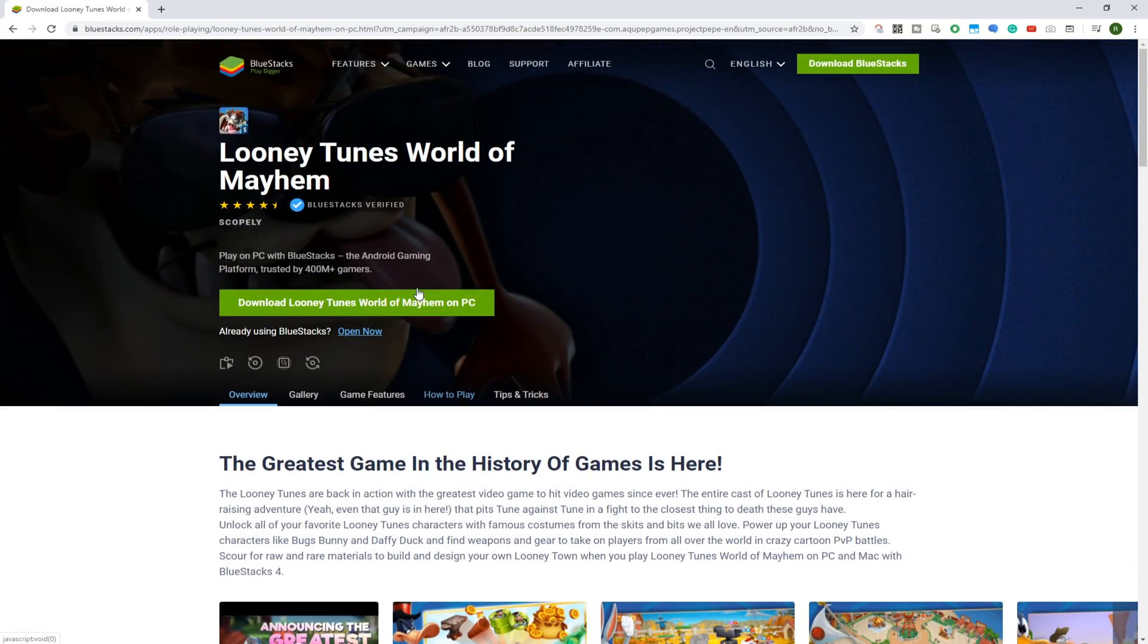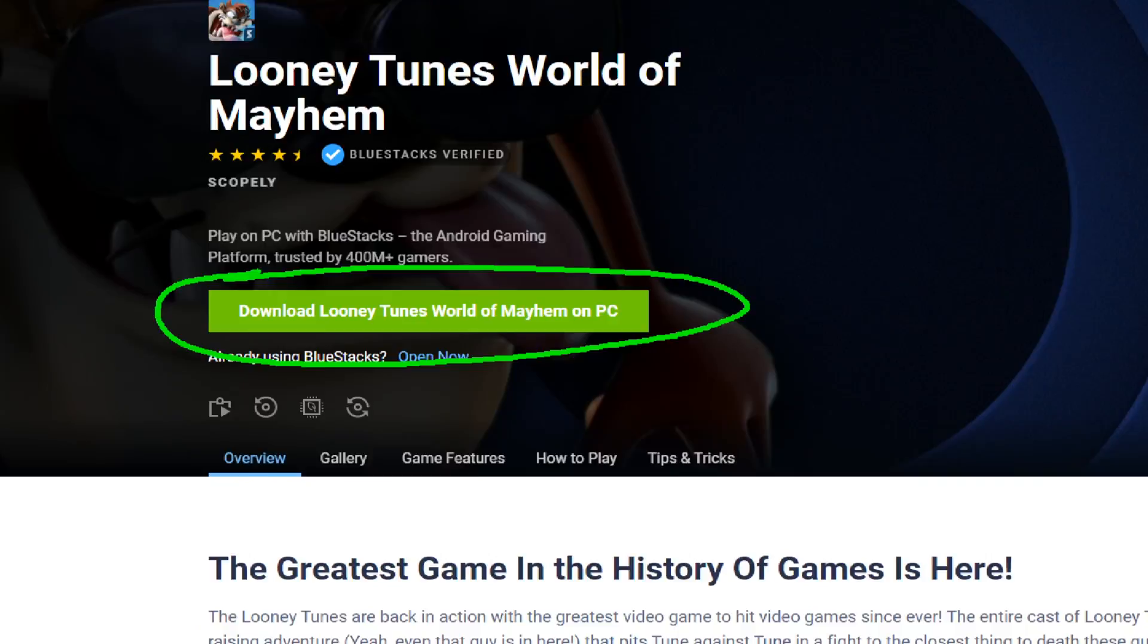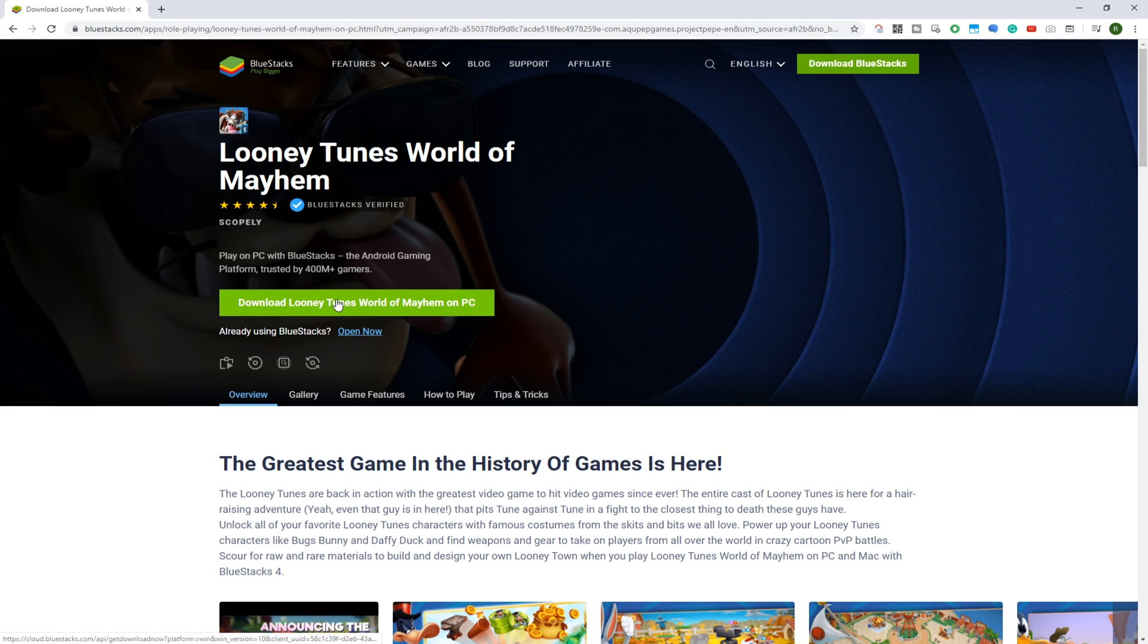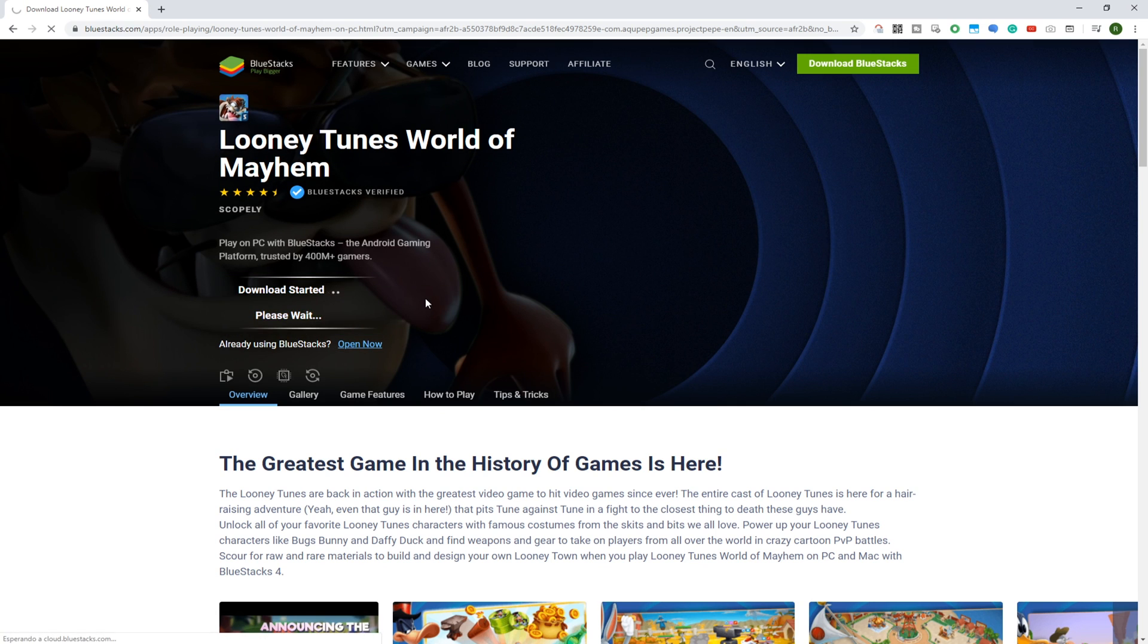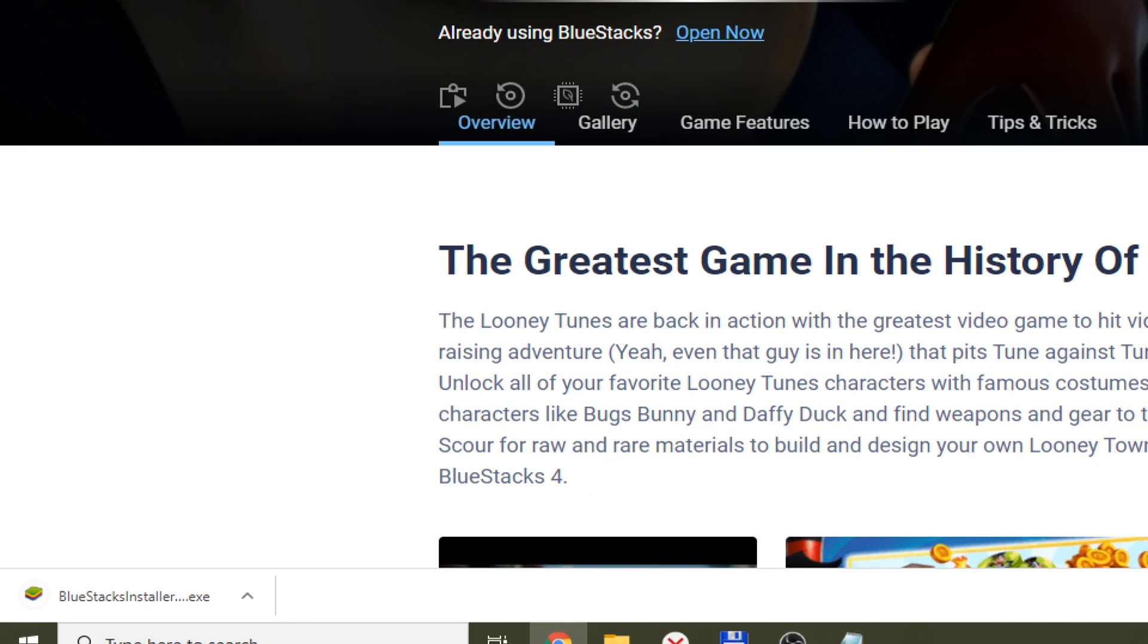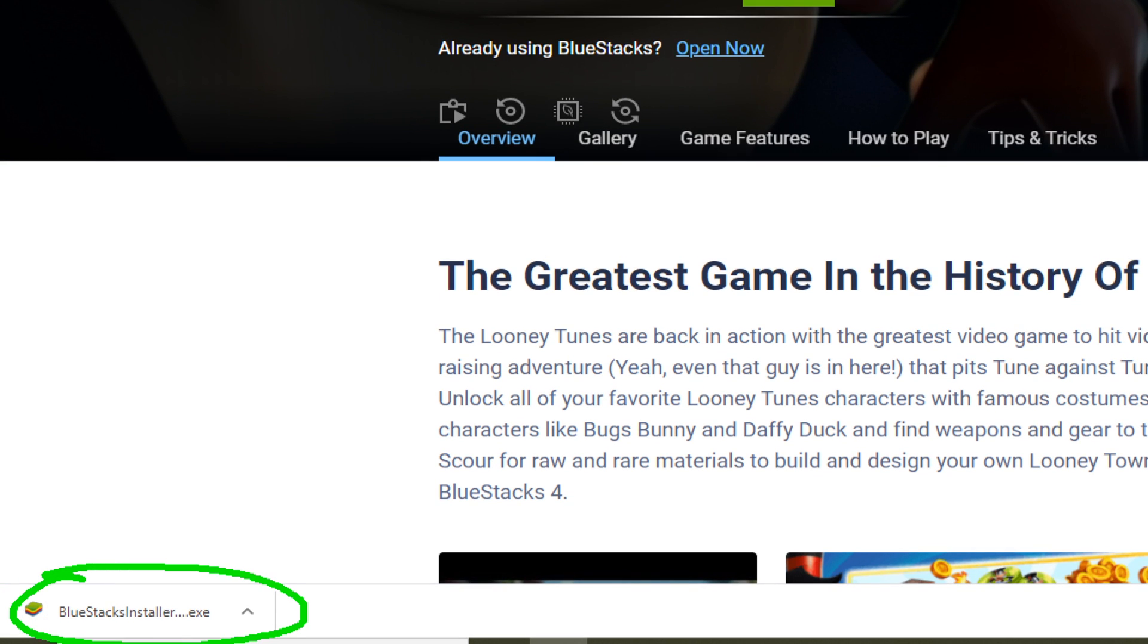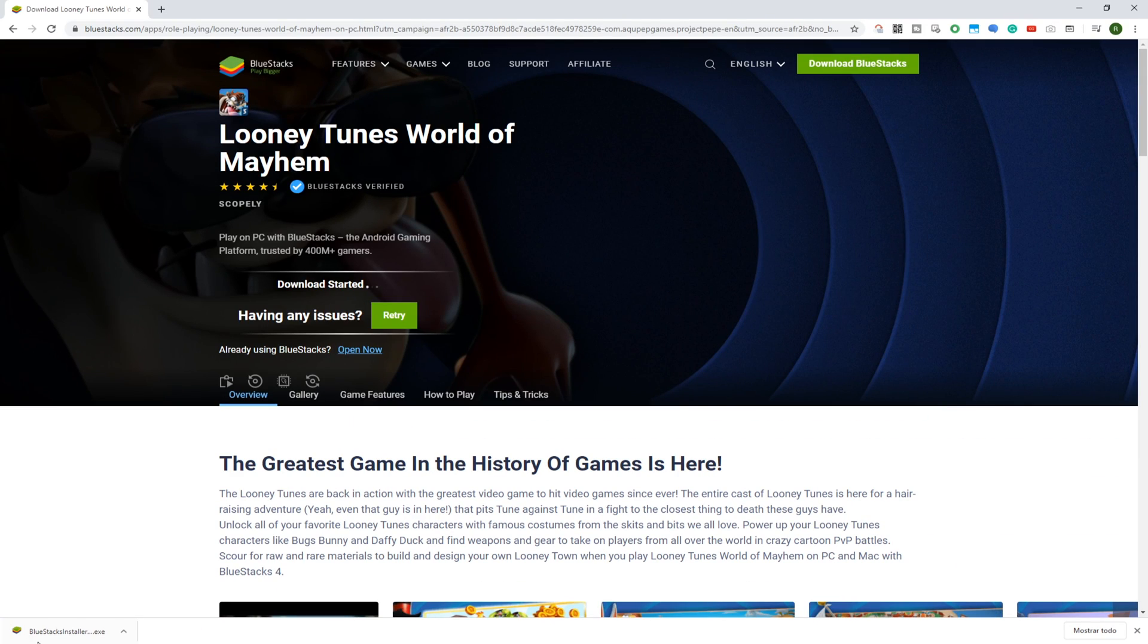Click the option 'Download Looney Tunes World of Mayhem for PC' to download Looney Tunes World of Mayhem. It will go into the Downloads folder, then we click on this file to open it. Windows may ask for permissions to proceed with installation.